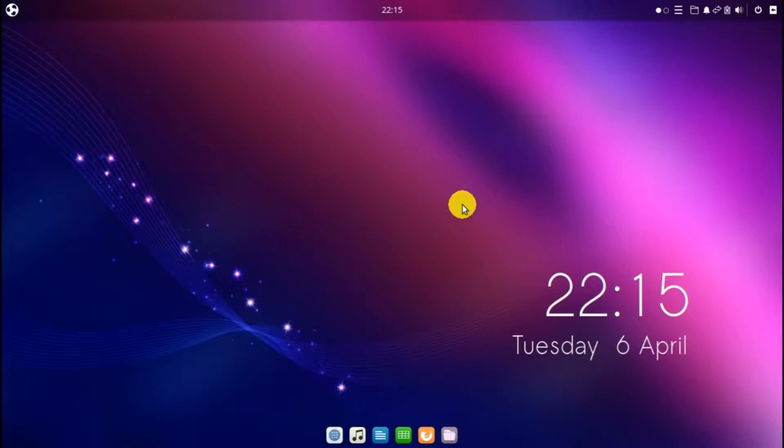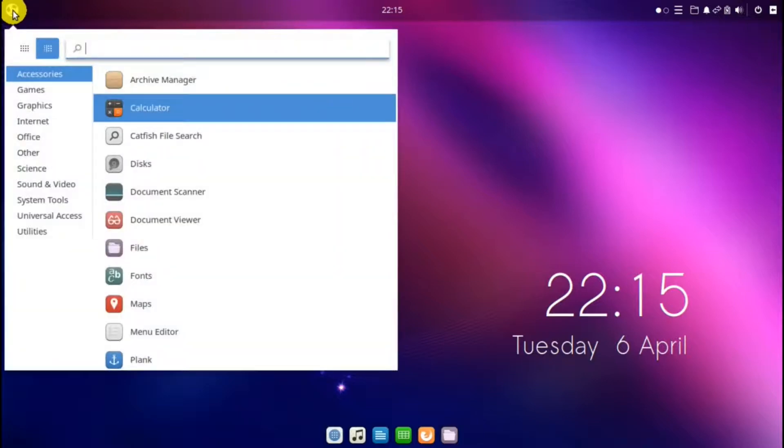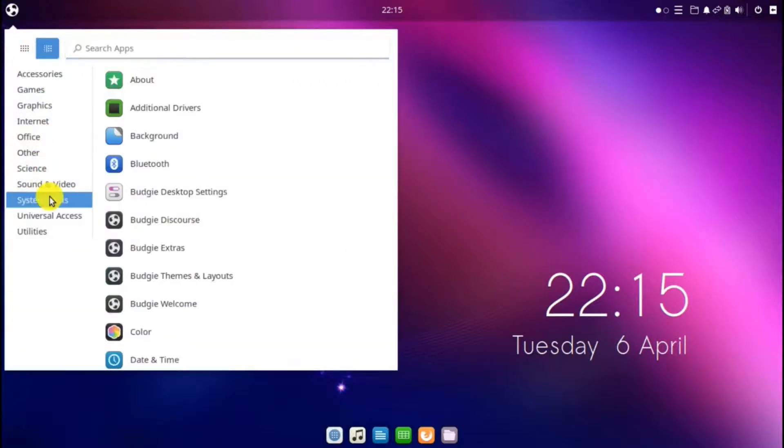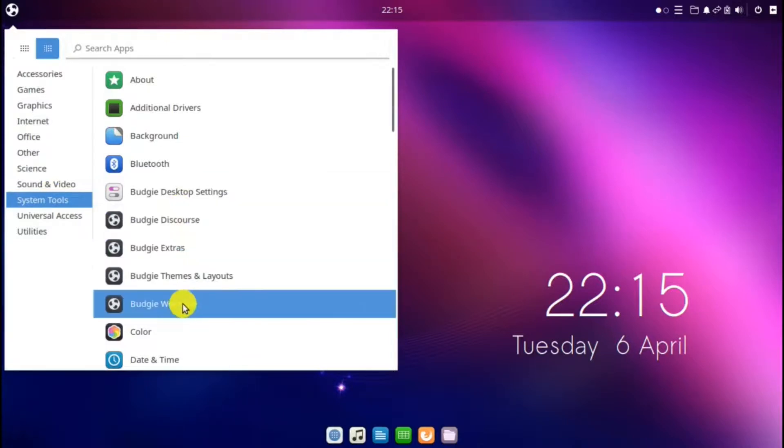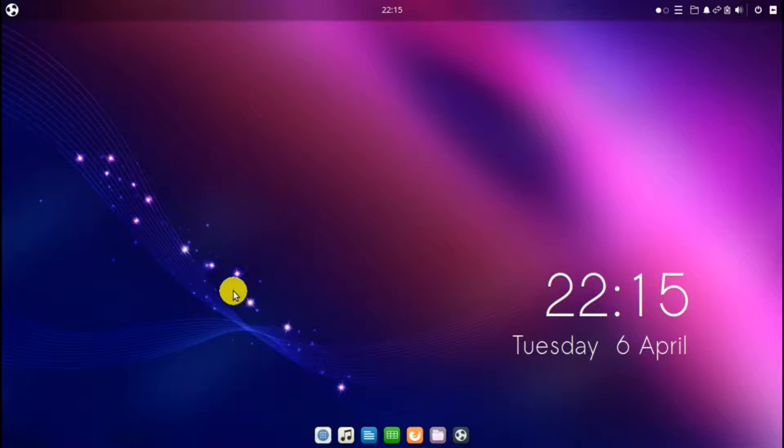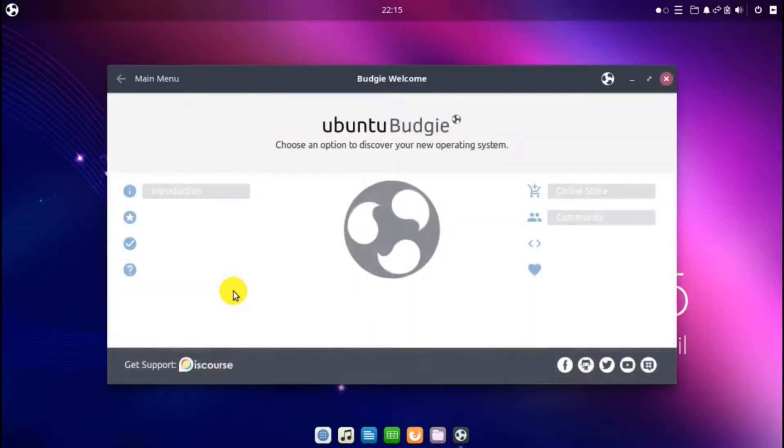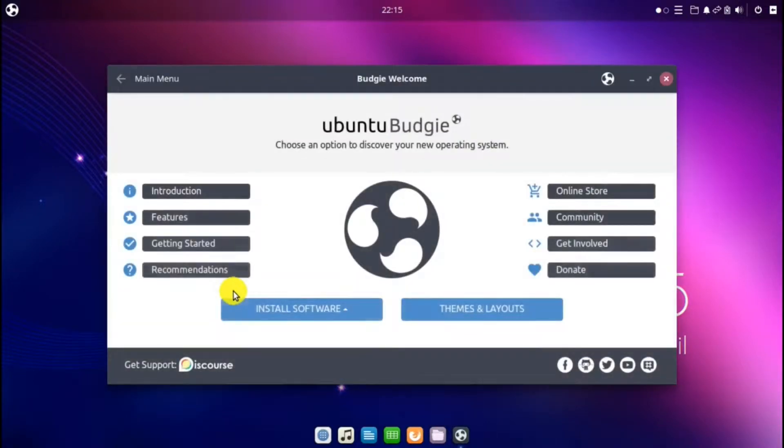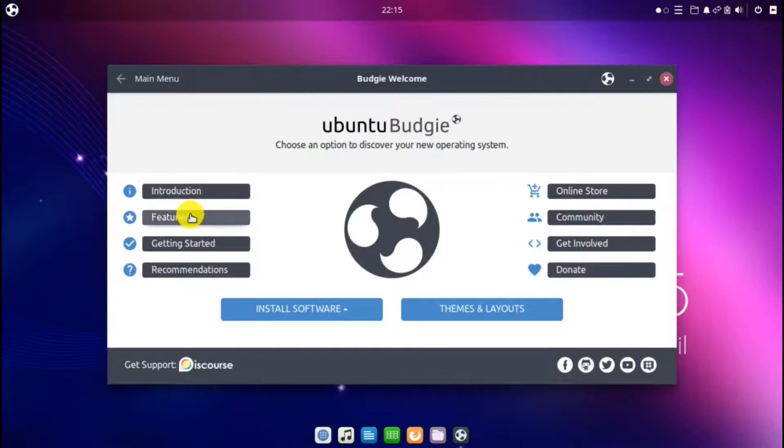After you've installed Ubuntu Budgie and you boot it up for the first time, you will be greeted by Budgie Welcome. After that, you can find Welcome in System Tools and down to Budgie Welcome. In the welcome screen, you'll find these two which will provide some information about Budgie, introduction and features.